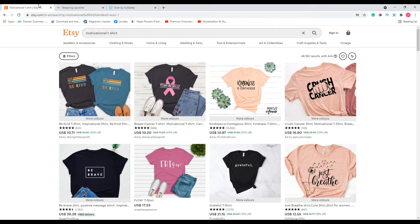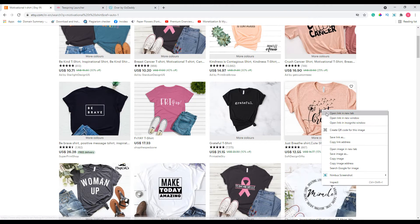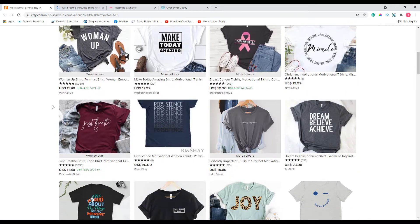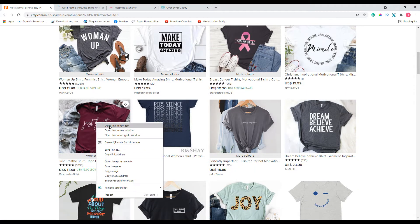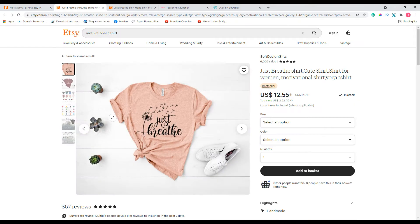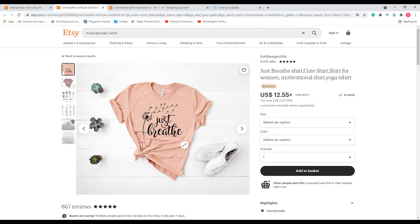I found this design to be interesting — let's right-click and open it in a new tab. The quote is 'Just Breathe.' We have another one with 'Just Breathe' as well. This makes sense to create designs around this quote. We're going to use these t-shirts as inspiration and create something similar. As you can see, they're using some kind of flora.